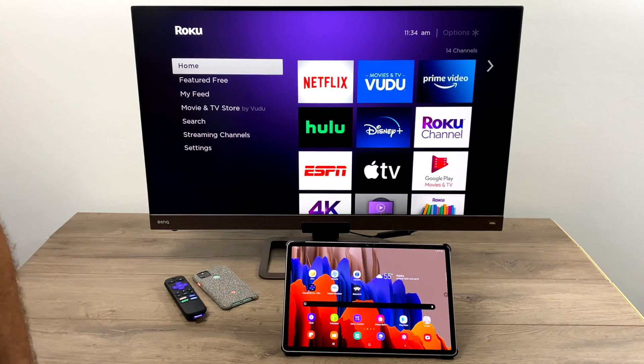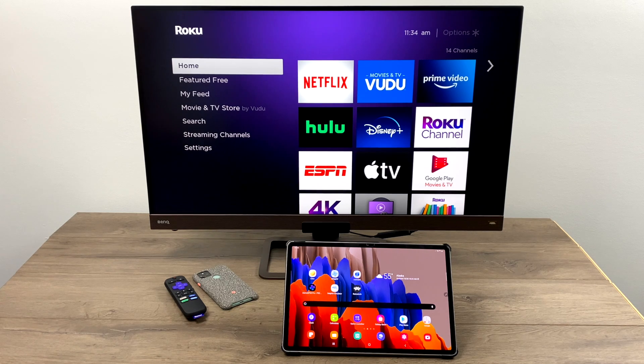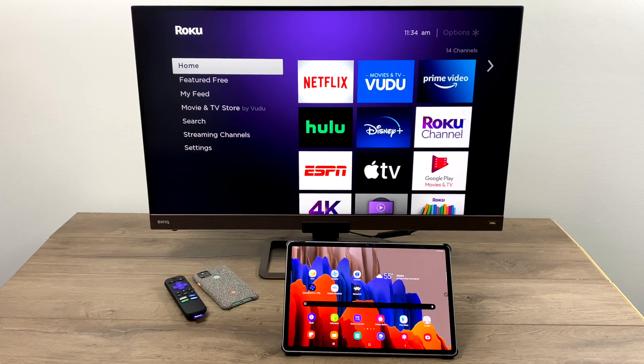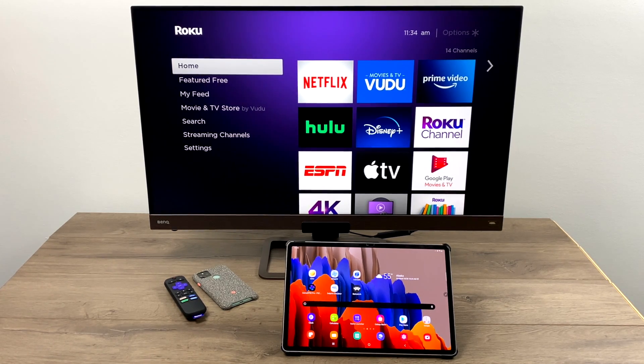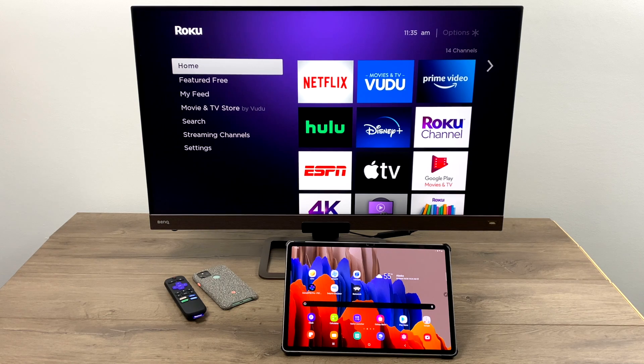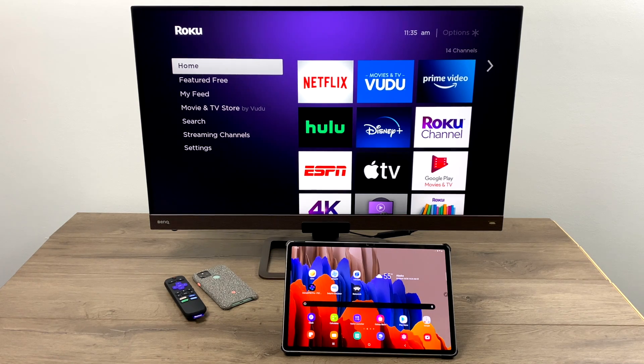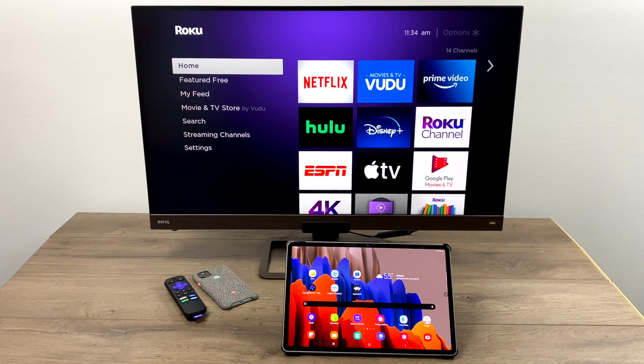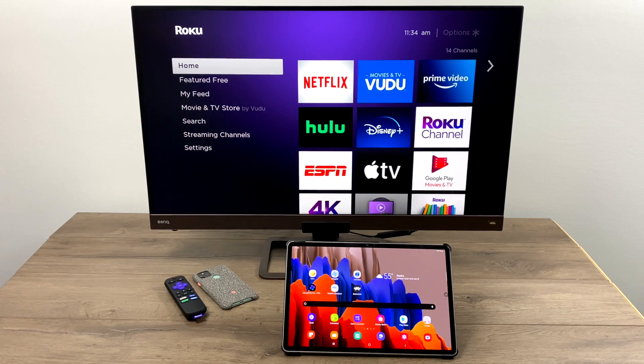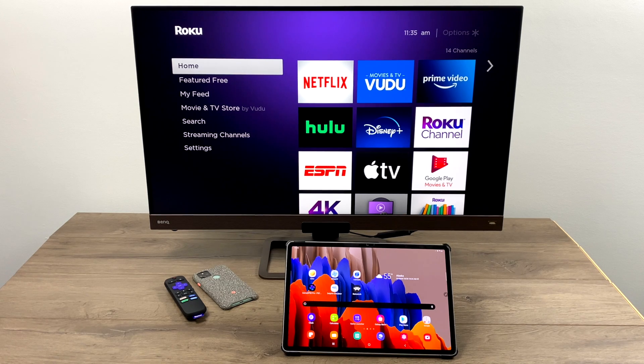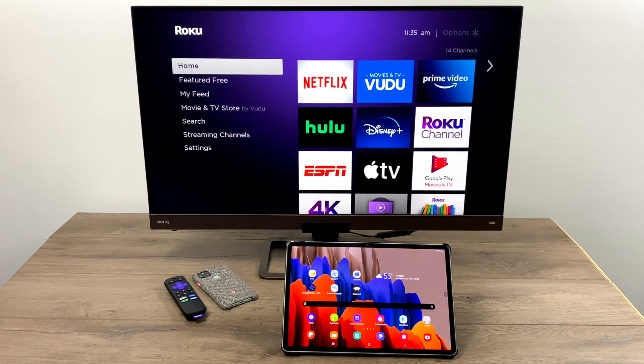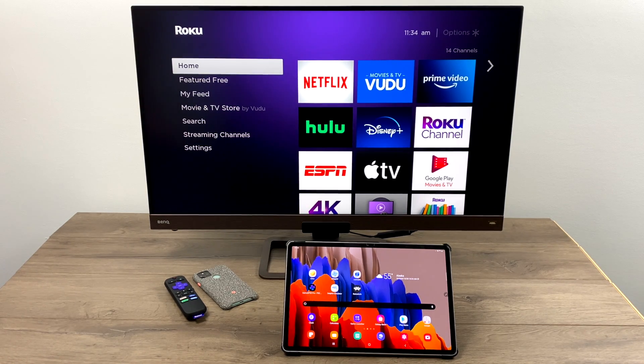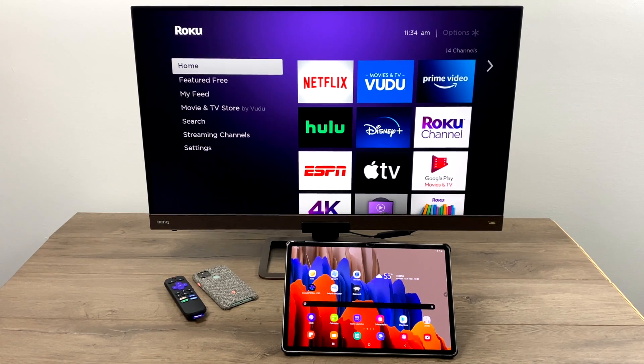If you're not familiar with Samsung DeX, basically this is built into all of their flagship Samsung devices, and it basically switches your Android operating system over to a desktop-friendly operating system. So it's kind of just like having an Android-based desktop. In the past, in order to get this up and running on an external display, you needed a USB Type-C to HDMI adapter.